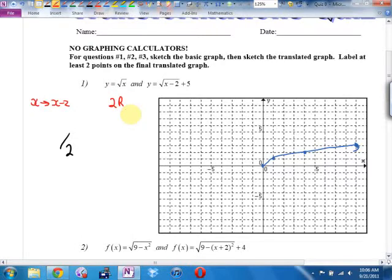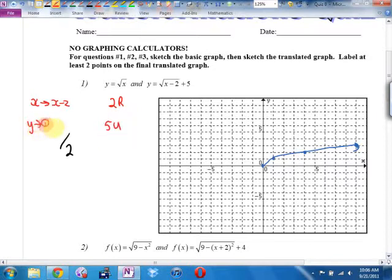And what does that plus five mean? That means five up. It means they replaced the y with a y minus five, but when they move the five to the other side, it became five up.